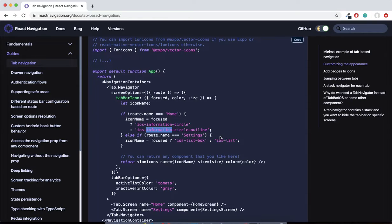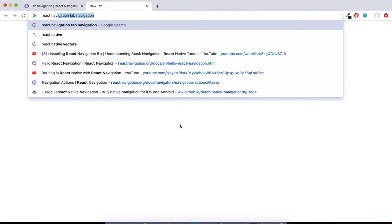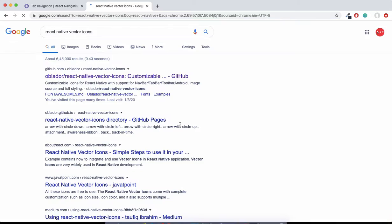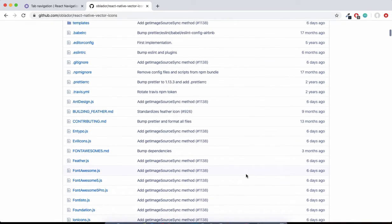We have Screen 1 and Screen 2. Let's try to achieve it. One important thing that needs to be covered here: we have to install a font package. The famous one is react-native-vector-icons.